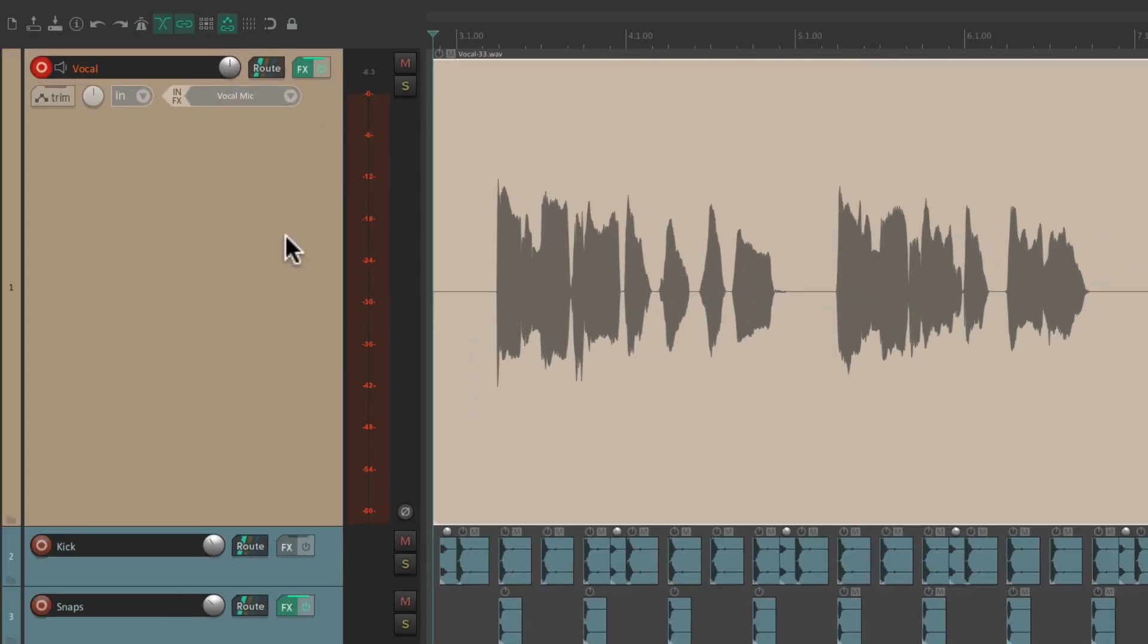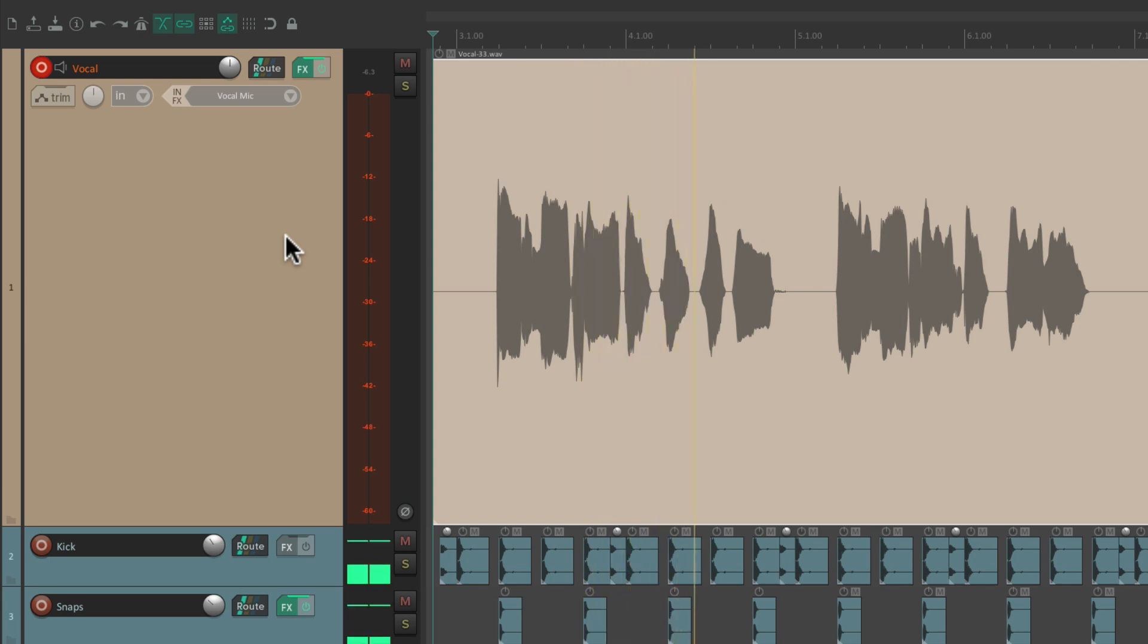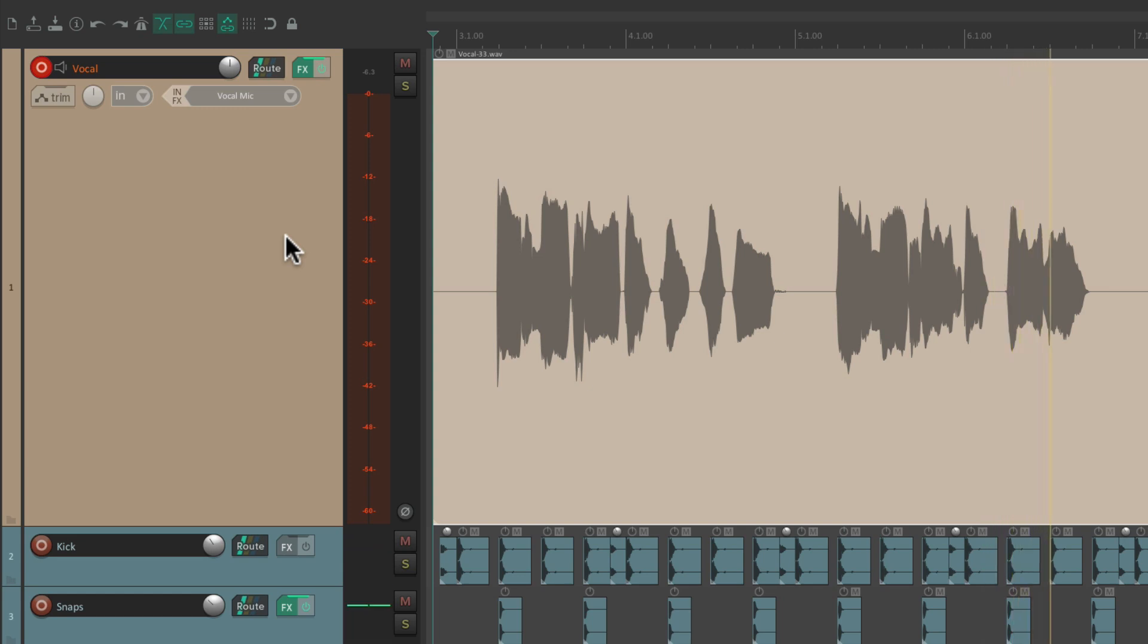But if we play back this recording. I'mma make sure that you love me. I'mma make sure I stay on your mind. Then we do.